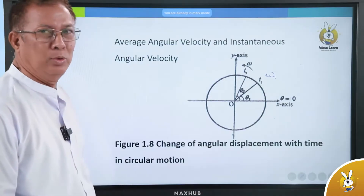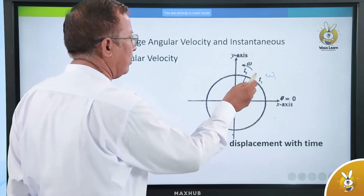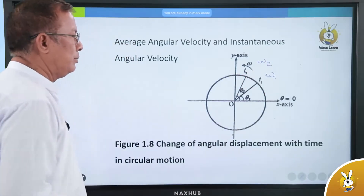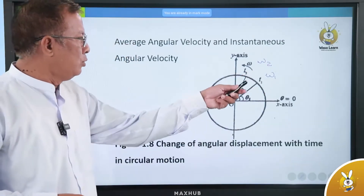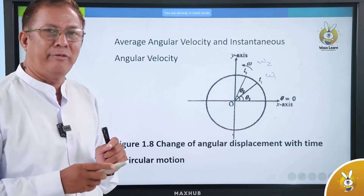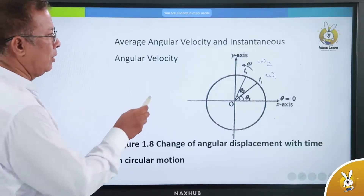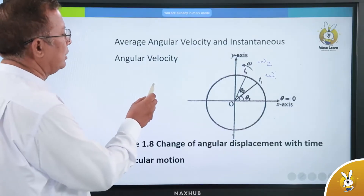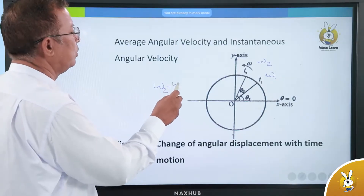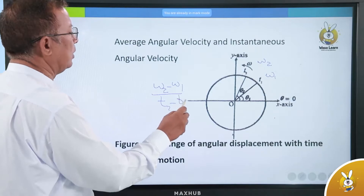Angular velocity W. At T2, angular velocity W2. So W1 and W2 are defined. Every angular velocity is W2 by T2 minus T1.